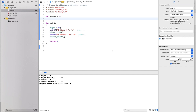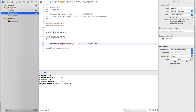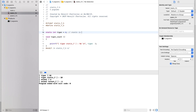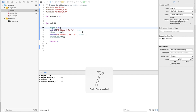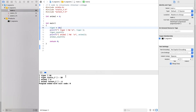Now I will explain the same concept through code. The 'static' keyword is used for internal linkage. Here we have a variable 'tiger_count' which prints the number of tigers being initialized. It can be accessed from the main function. When we run the program, the build succeeds and the output is 'tiger is 10'.